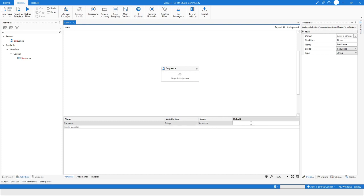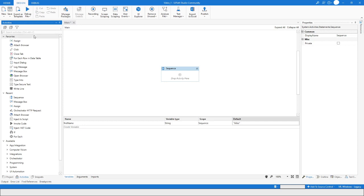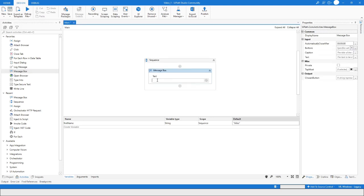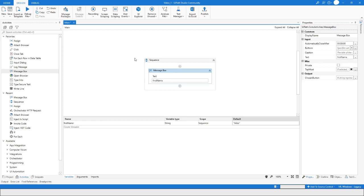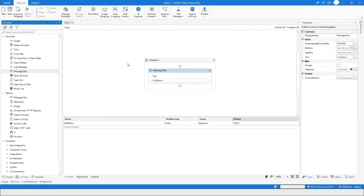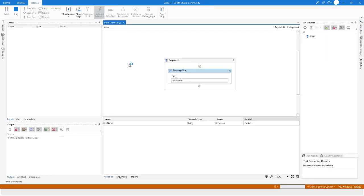If you want, you can also set the default value here. Let's put the value as 'Mike'. Then I'll pull the Message Box activity, specify the variable name 'firstName', and when I run it you will see that the first name value will be shown in the message box.